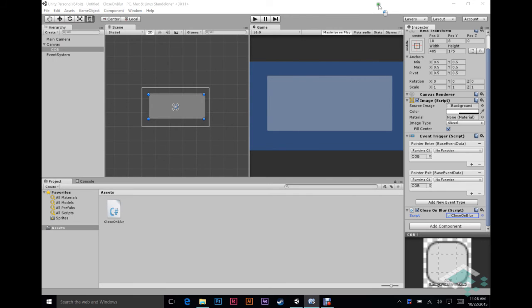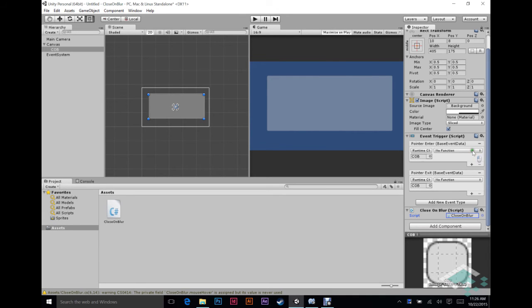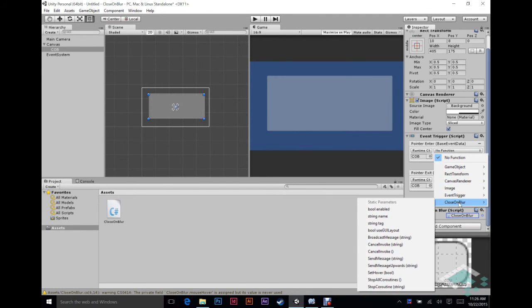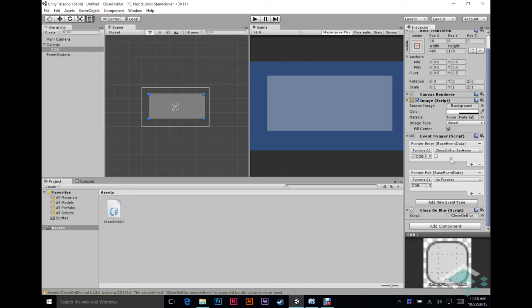So we'll go back into Unity here. And we're going to go to our object. And for pointer enter, we're going to go down to close on blur. And we're going to find that new function that we created. And here we're going to set hover and it's when the pointer is entering. So in this case, hovering is going to be true when it enters. So we want to make sure it's set to true. And how they do that is just a checkbox. Checked is true. Unchecked is false.